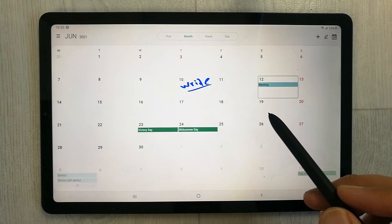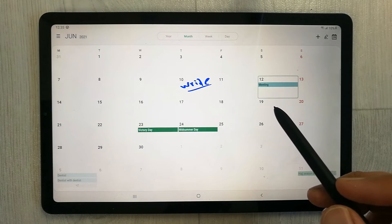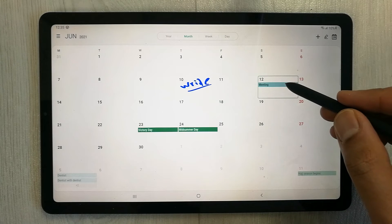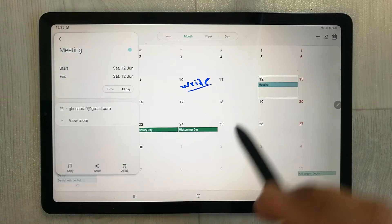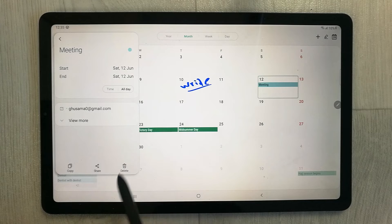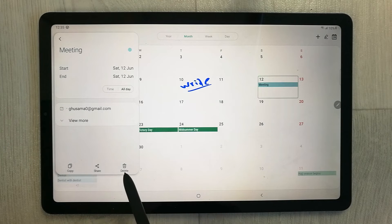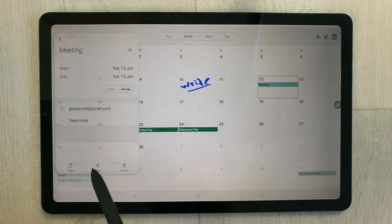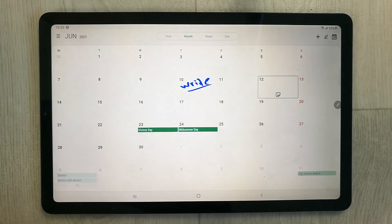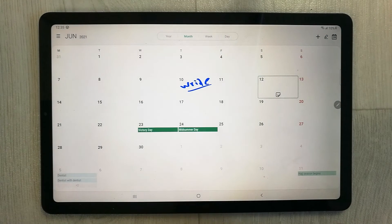If you want to delete the event, simply select it. A menu will open and you can delete it from there.